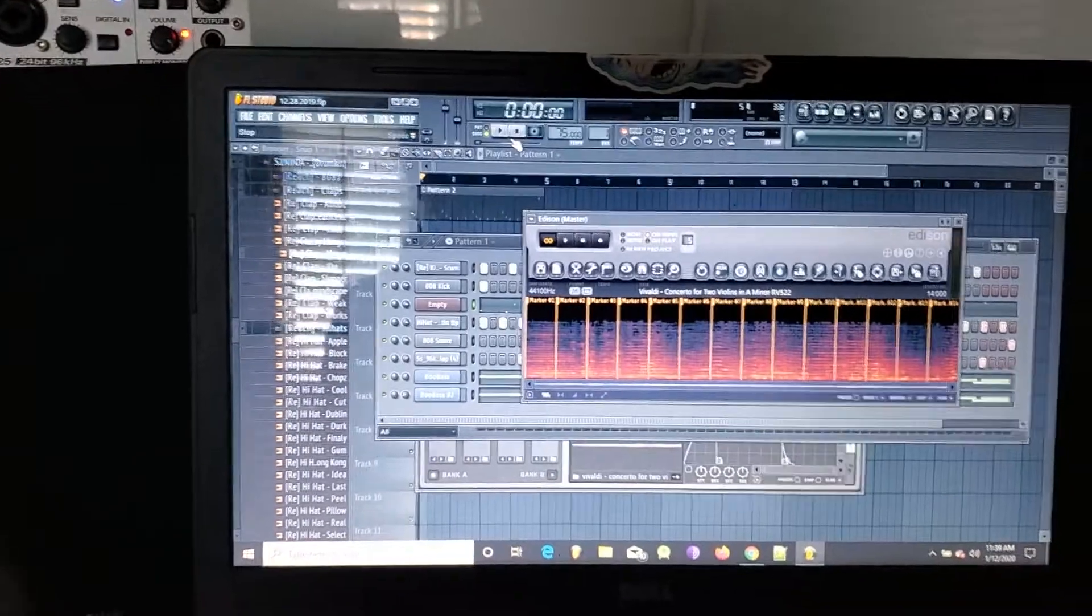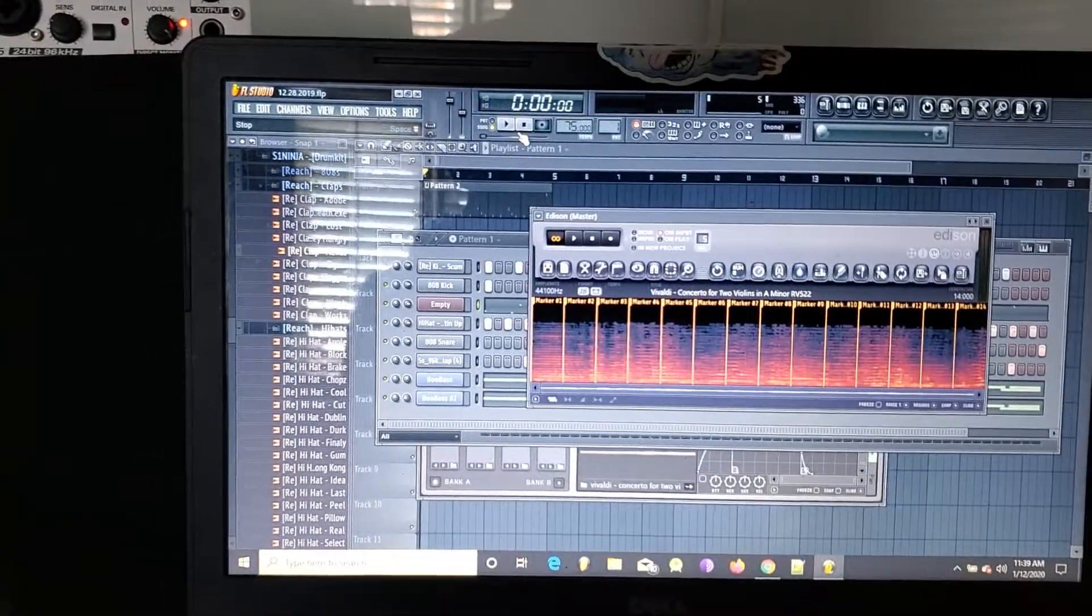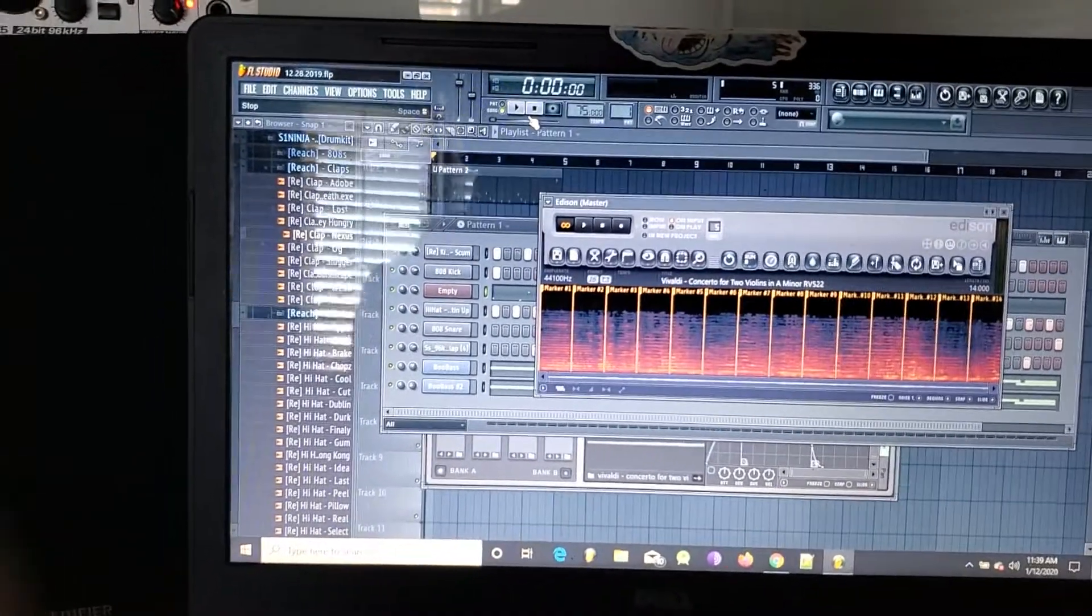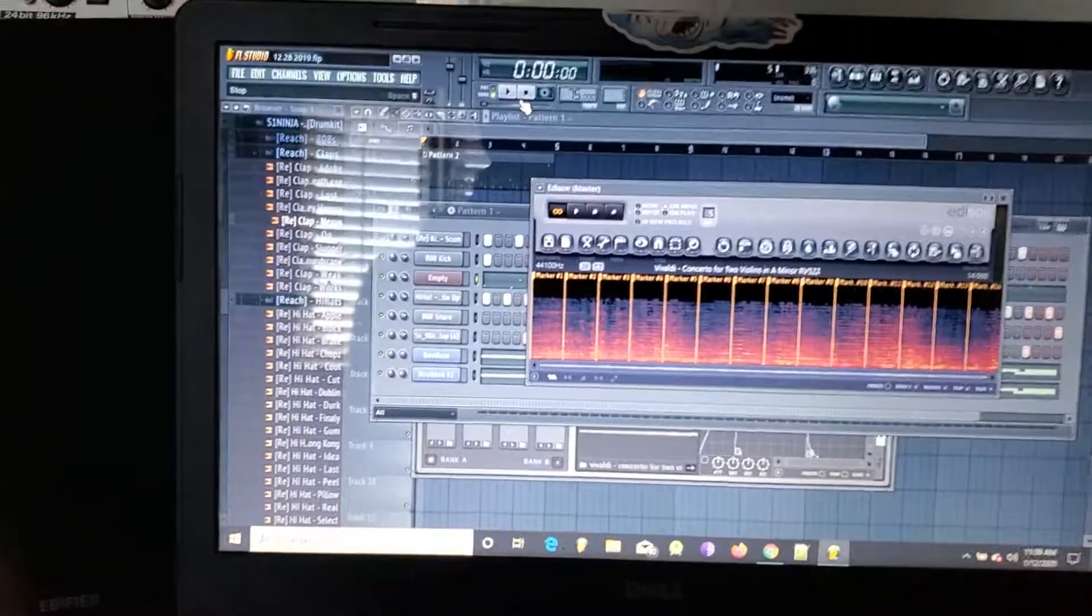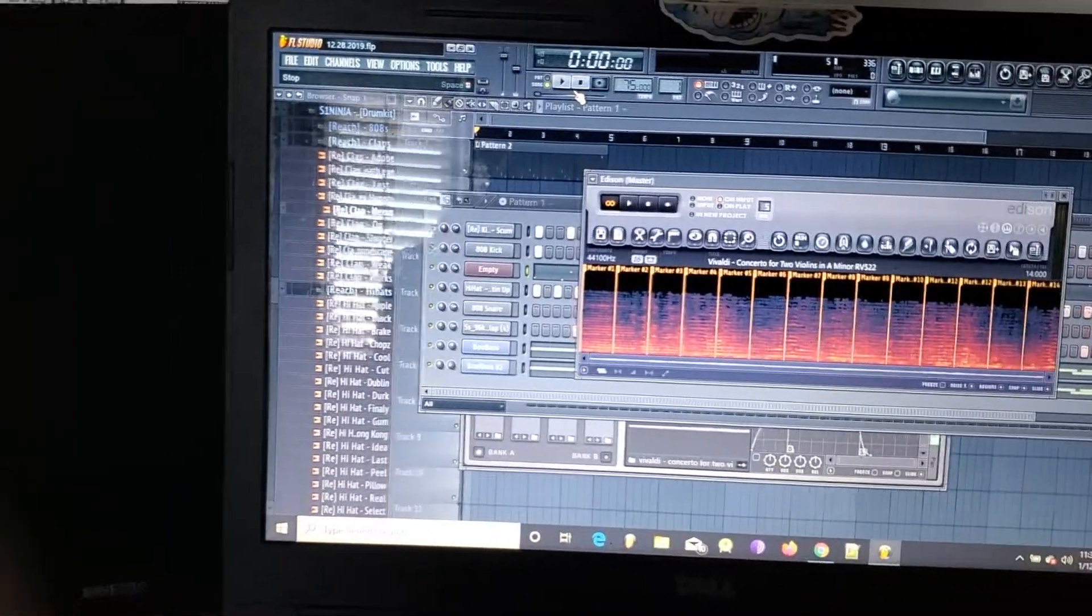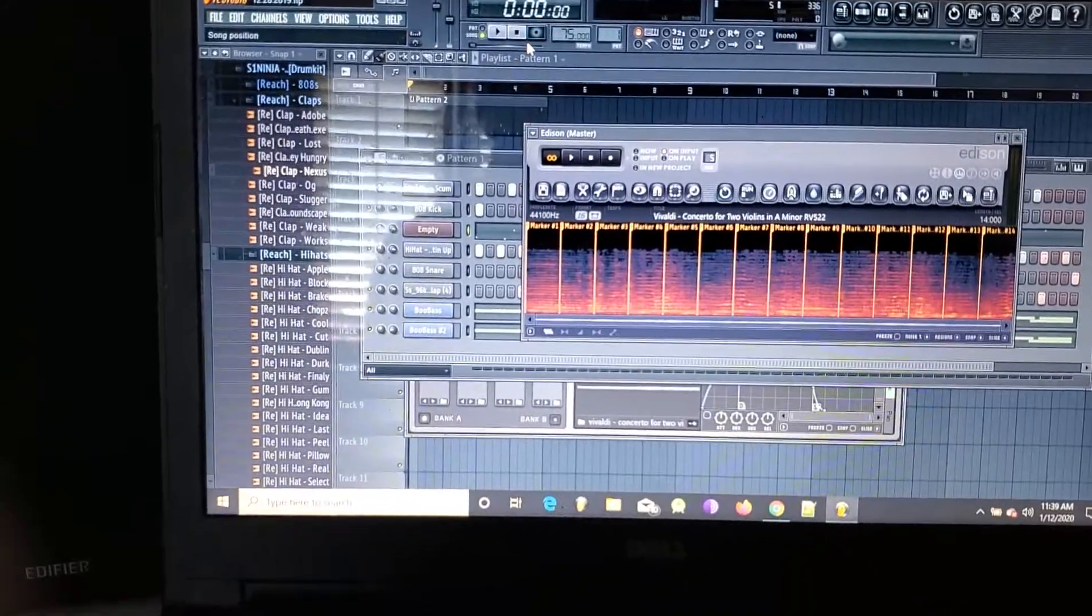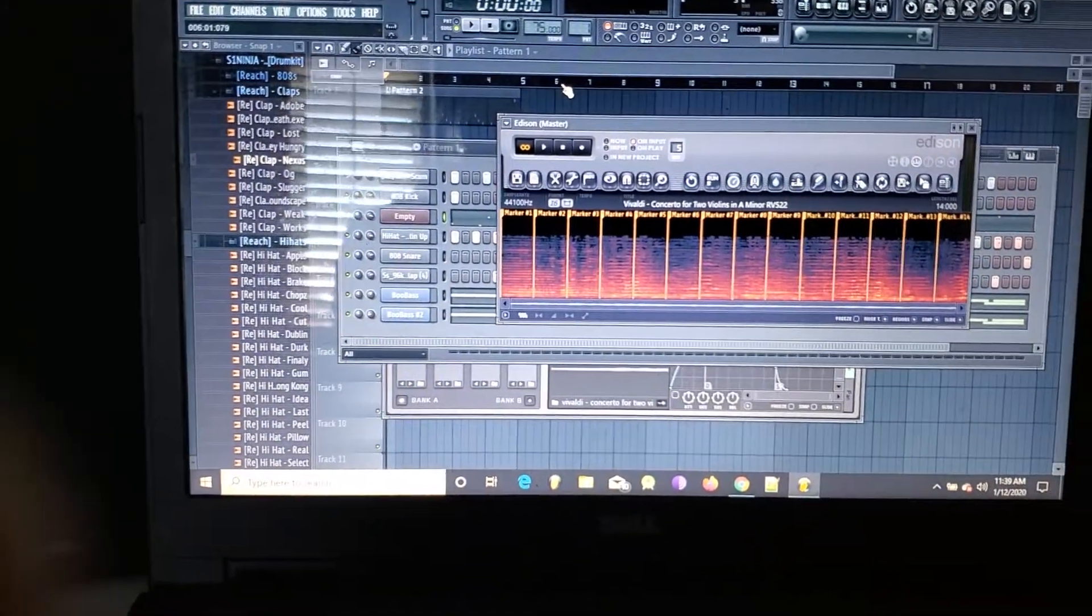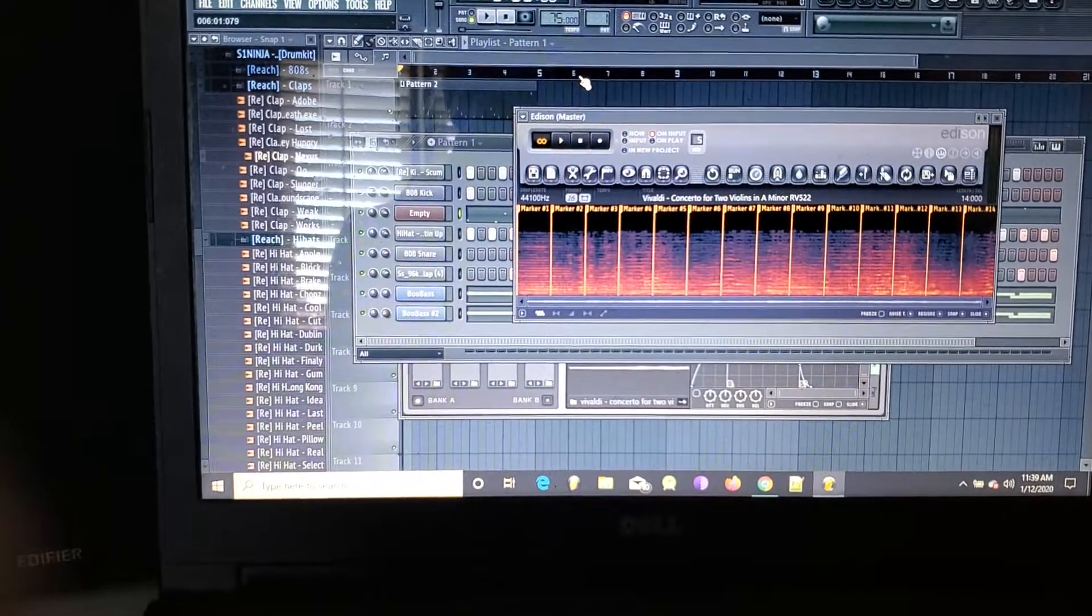In future videos I'll try to get some screen capture going for you guys so you can see everything. But basically for this beat, I found some Italian orchestra—it's called Vivaldi Concerto for Two Violins in A Minor.